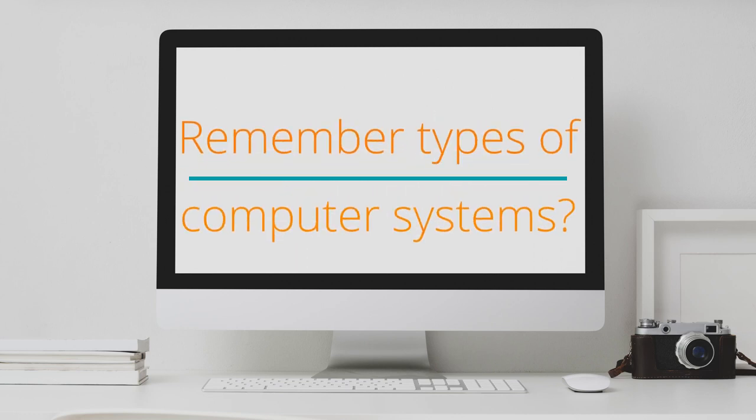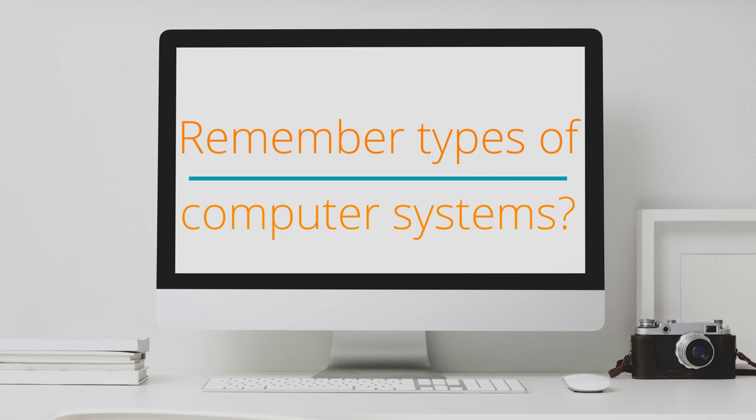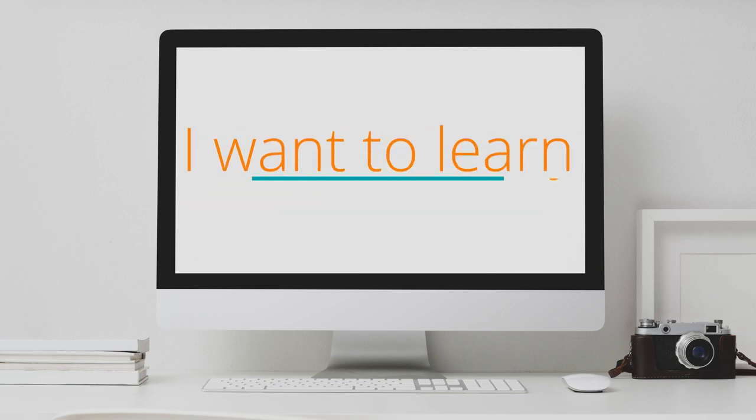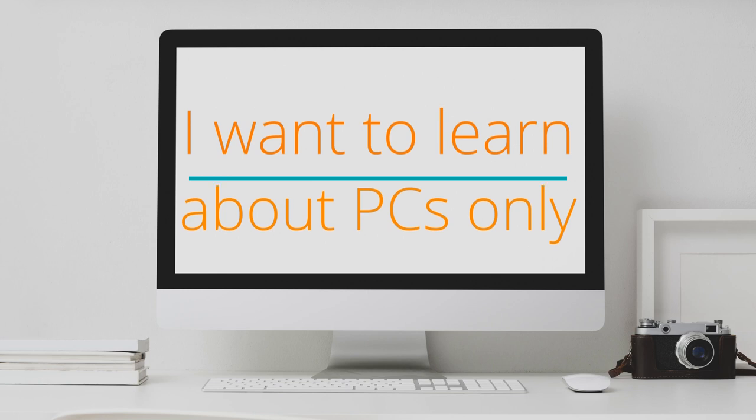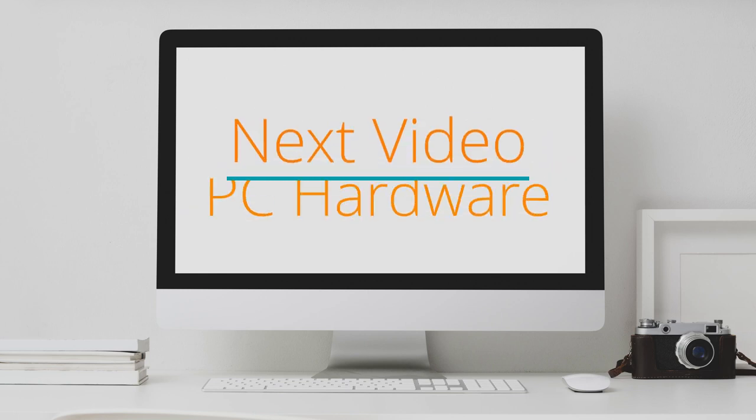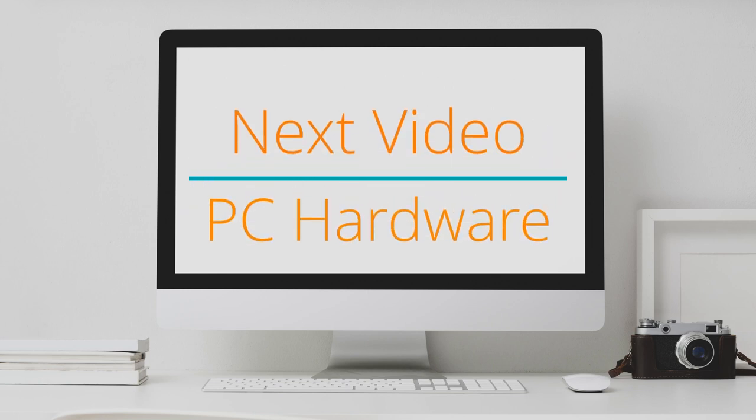So, today we have seen different types of computer systems. But, as mentioned earlier, our interest is in personal computers. So from now on, it's all about PCs. In the next video, we will learn about PC hardware.